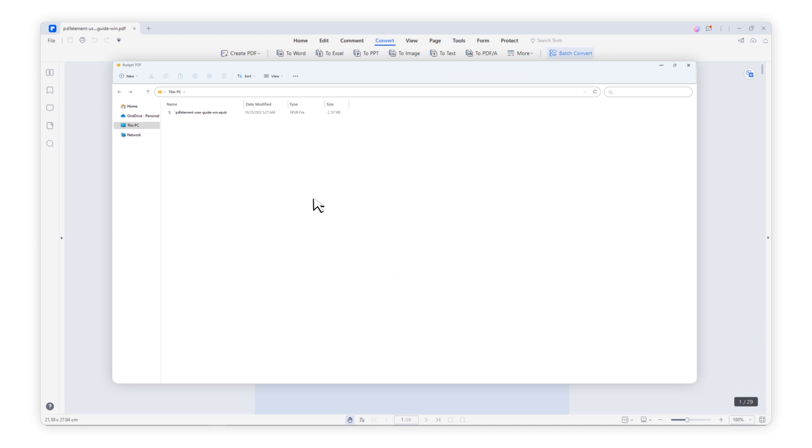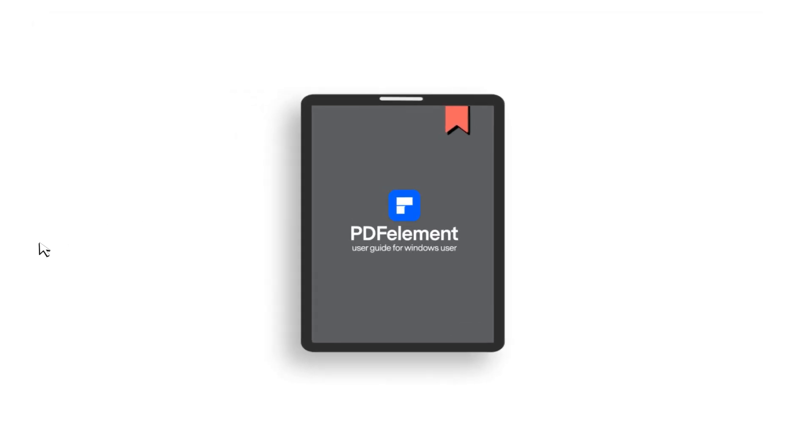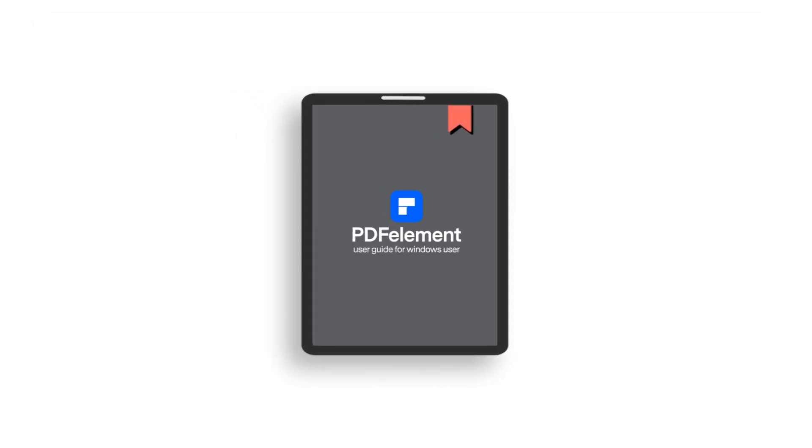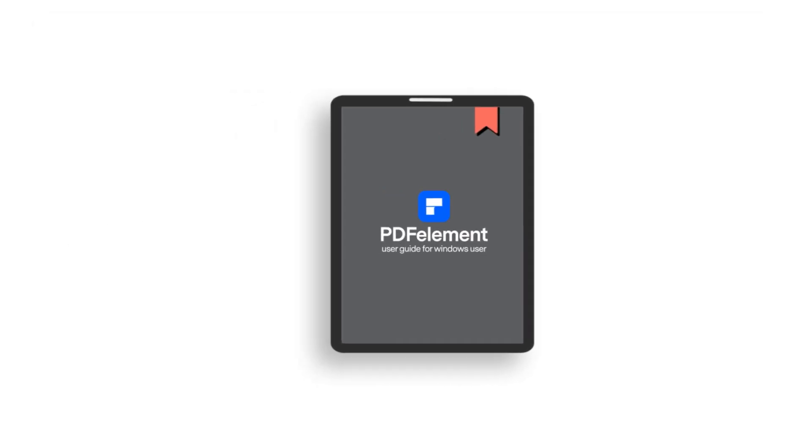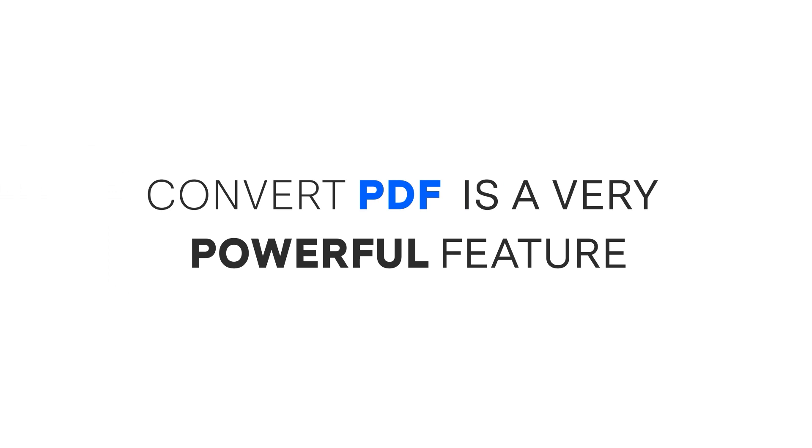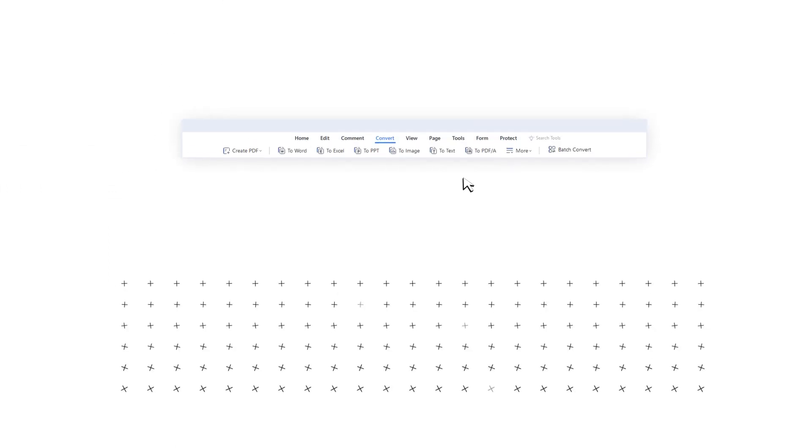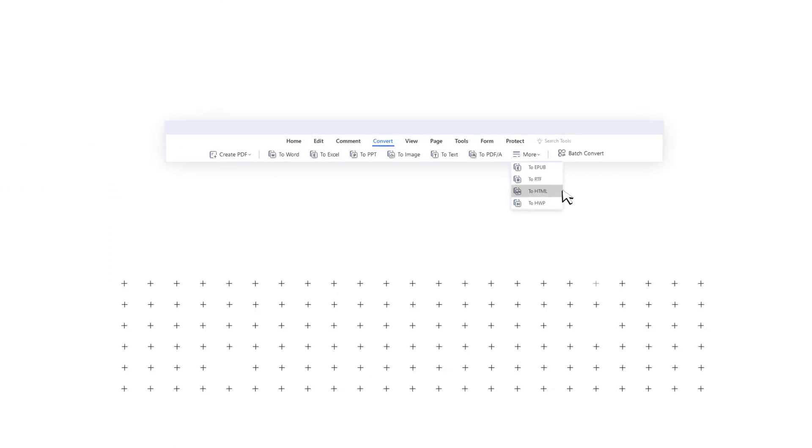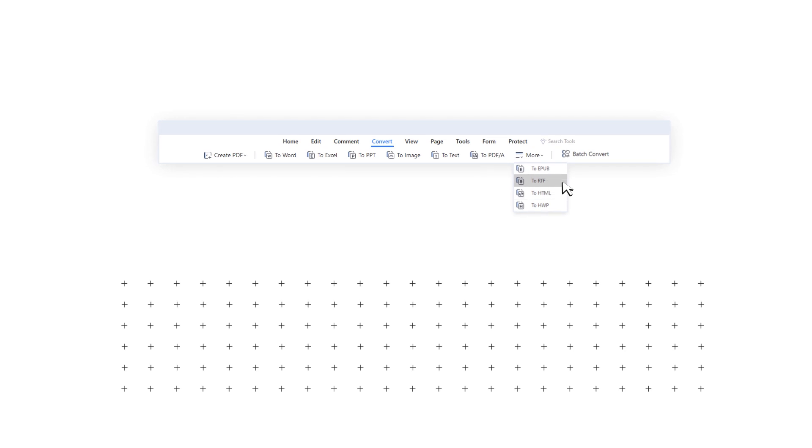Now you can see the 30 pages PDF files turned into EPUB. Most importantly, the exported EPUB will have the image as a book cover. Convert PDF is a very powerful feature. You can also convert PDF to HTML, RTF, PDF-A, and more if it's a complete PDF converter.